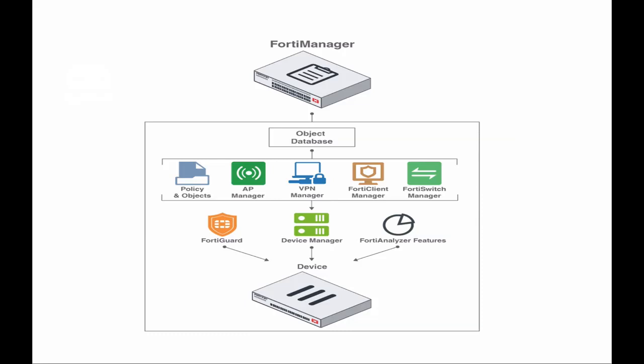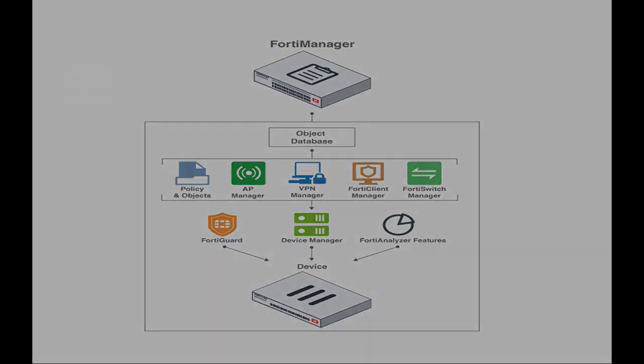FortiManager is Fortinet's next-generation, automation-driven management solution that allows organizations to manage up to 100,000 devices.